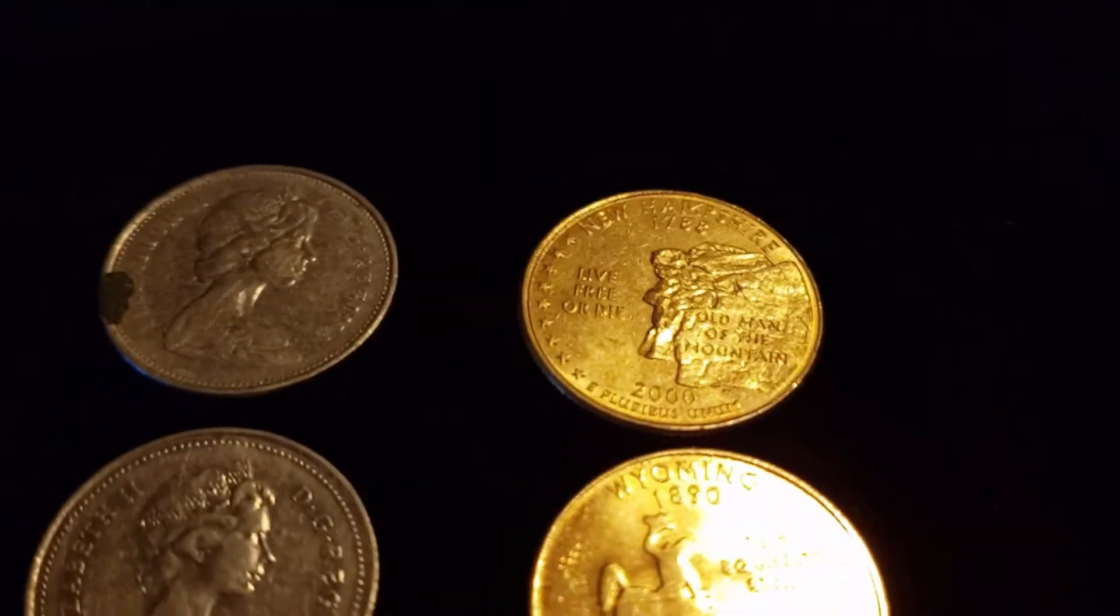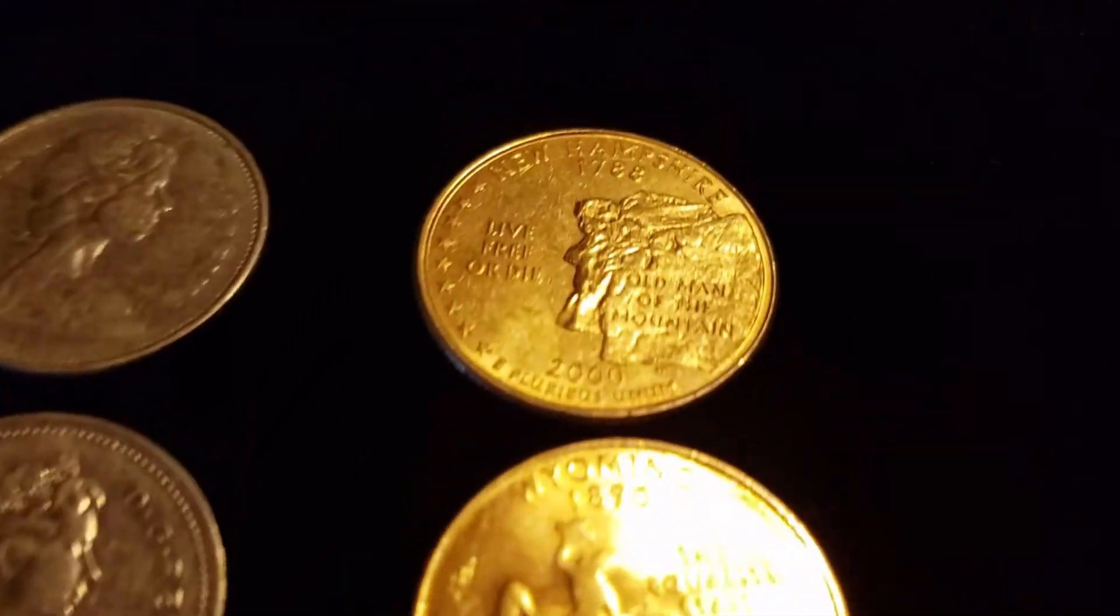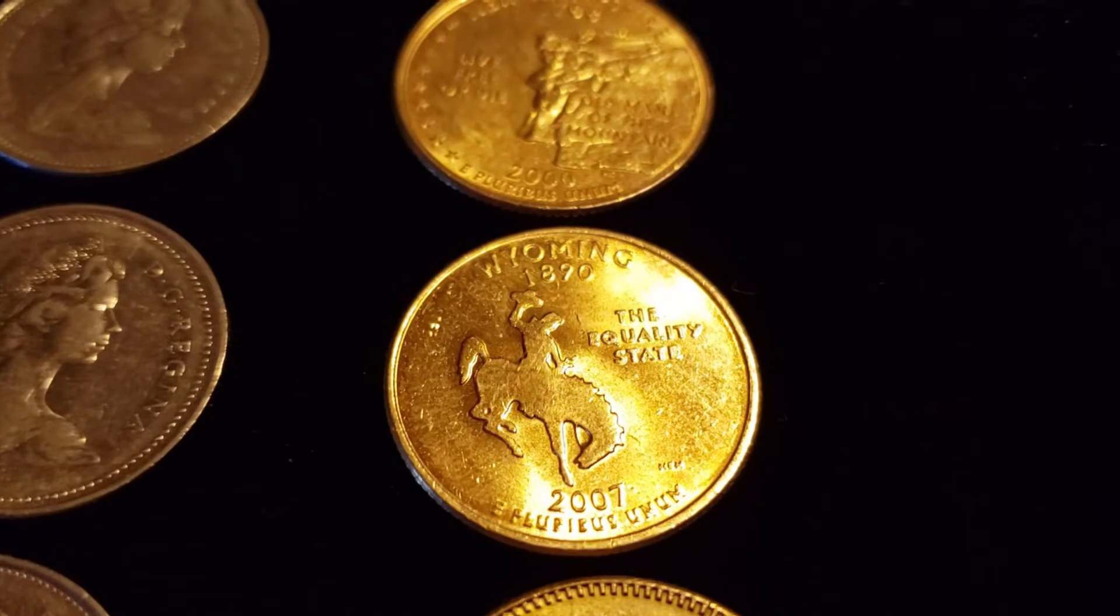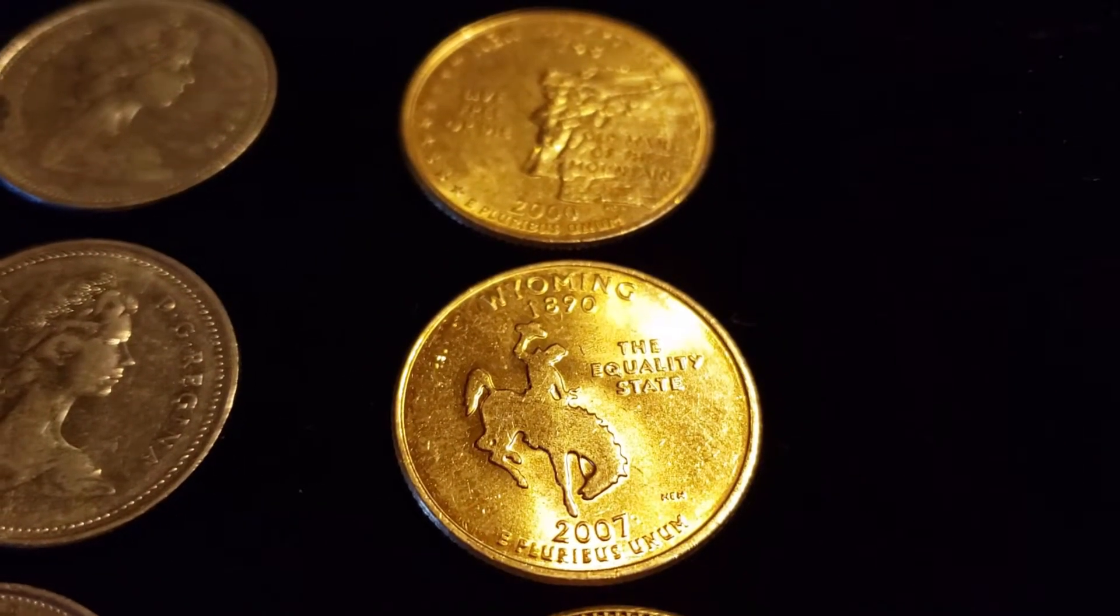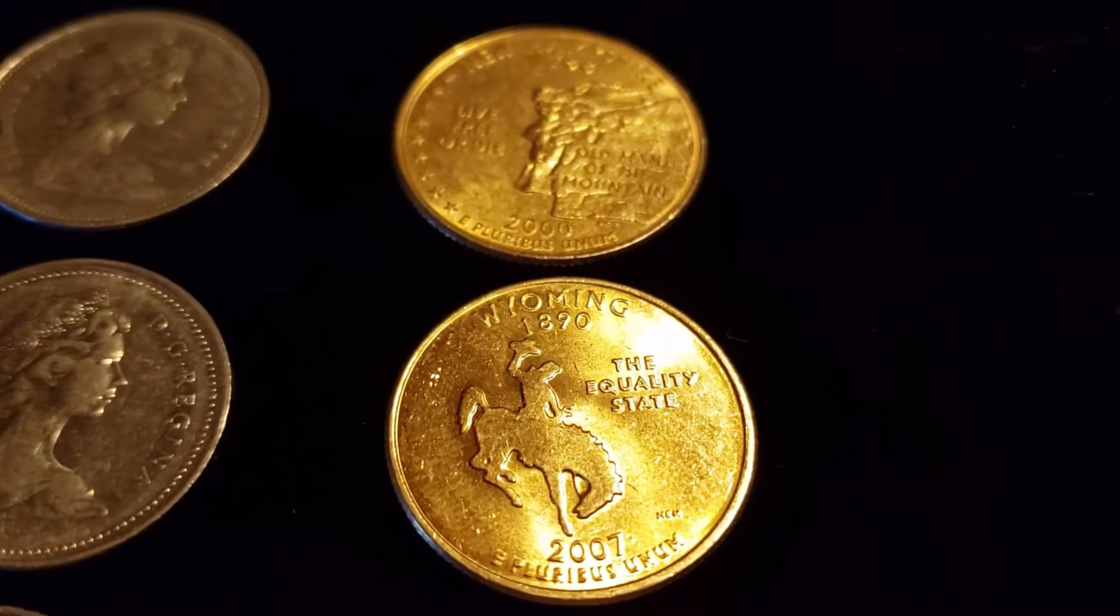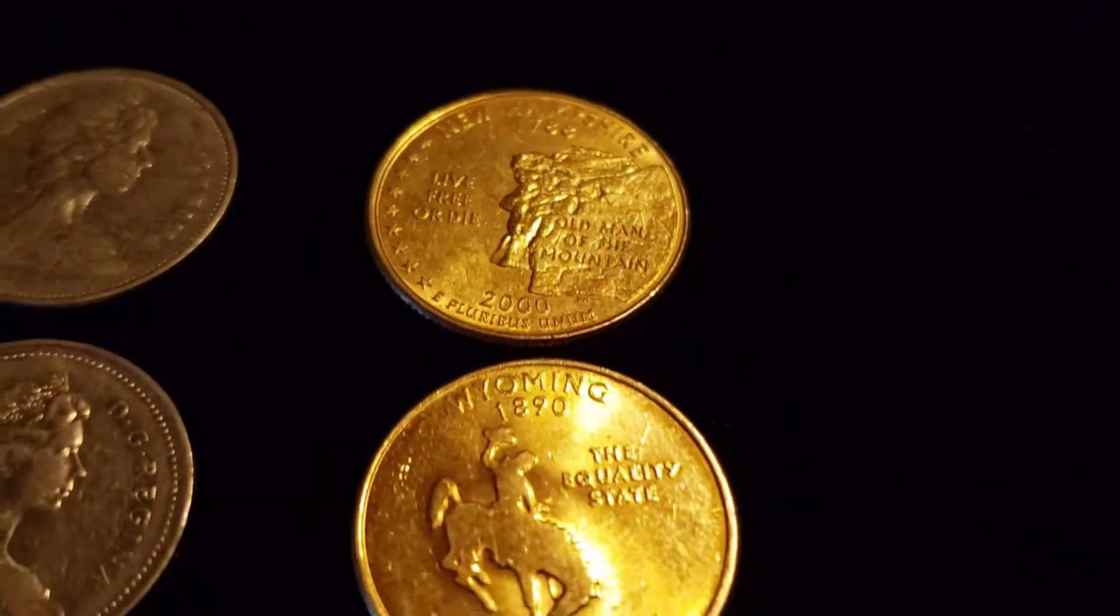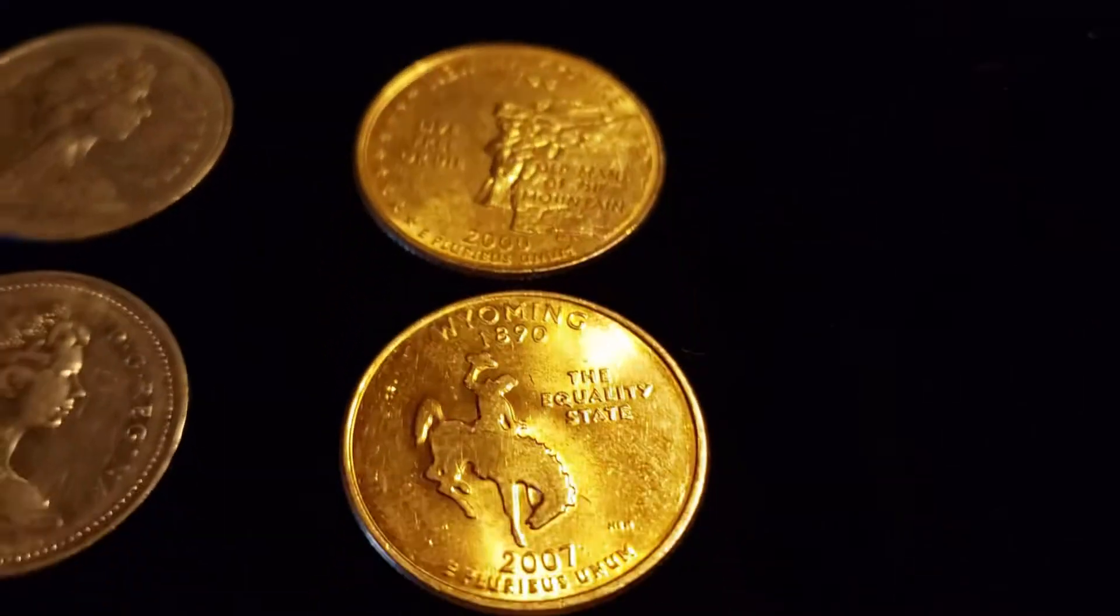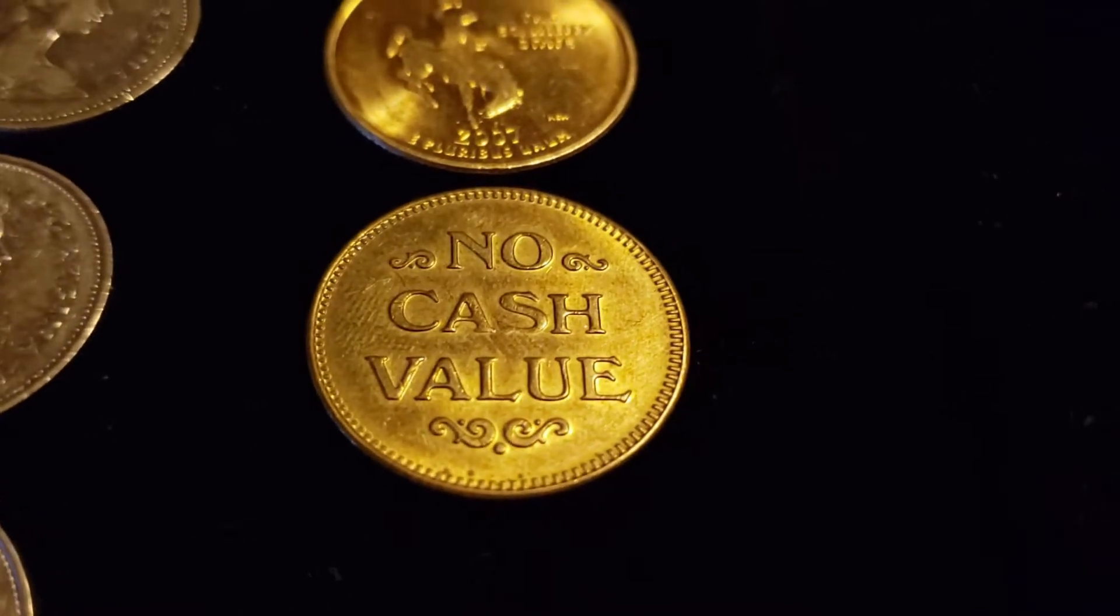And then we have some gold-plated quarters. Got two of them, a New Hampshire and a Wyoming, both with the gold-plating. That's technically a damaged coin. A lot of people collect them. If you collect them, God bless you. Collect however you want to collect and collect what you want to collect. We have a bunch of these. It's not something that necessarily thrills us, but it's still pretty cool to find. No cash value, of course.